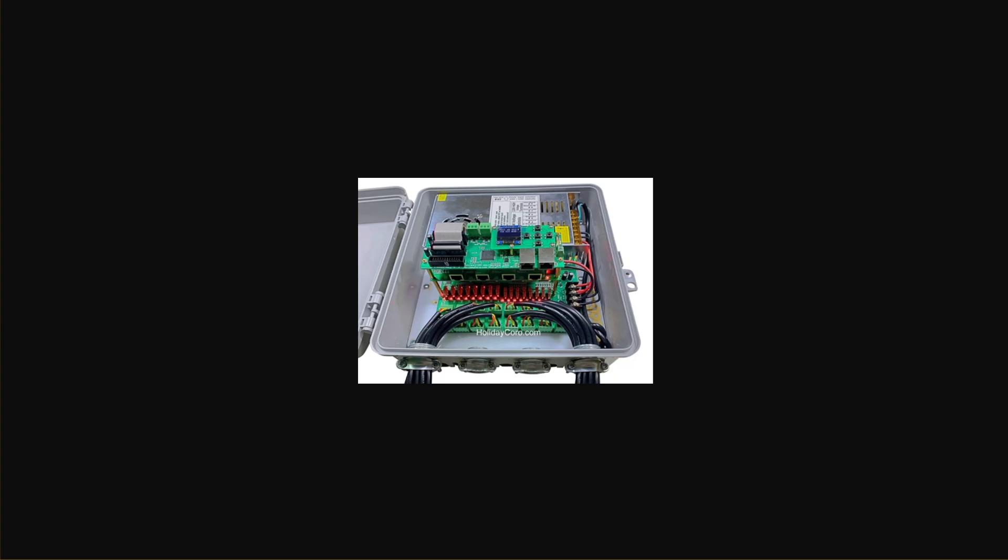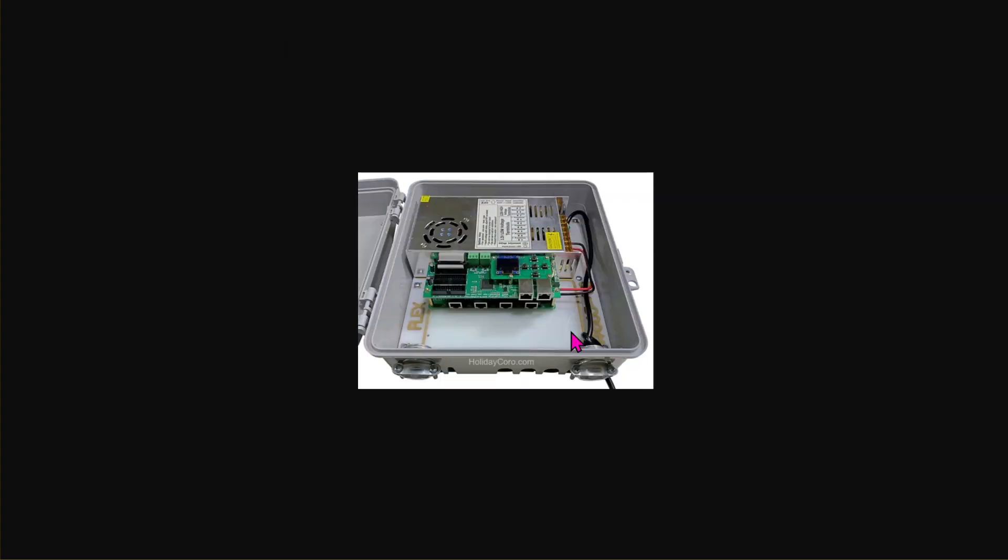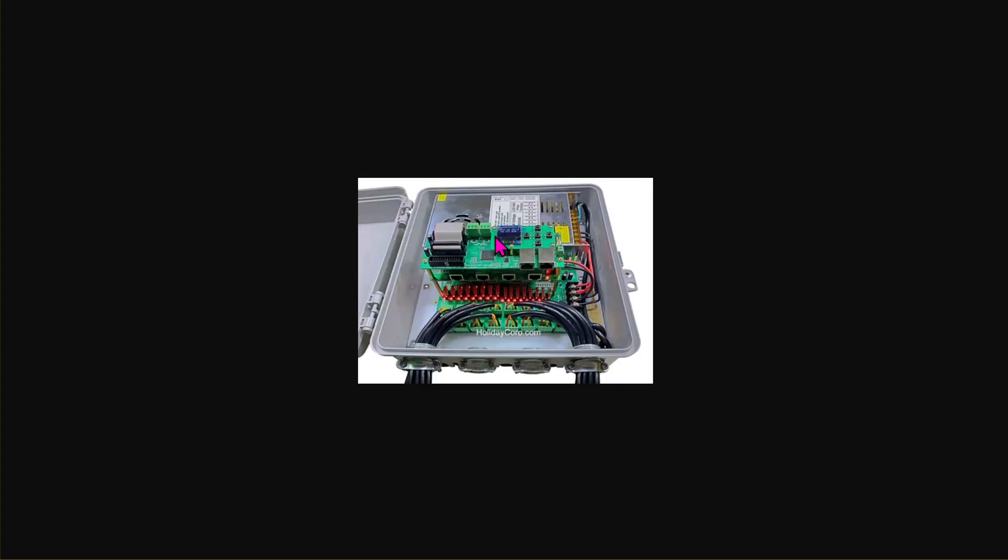You may have a dedicated device, even a controller that has just jacks, or a combination is more common with a board for the local connected pixels for high-density element, like a matrix or a megatree, and then these extra-long ranges go out to those individual elements, again, like a house outline or candy canes, arches, and such.